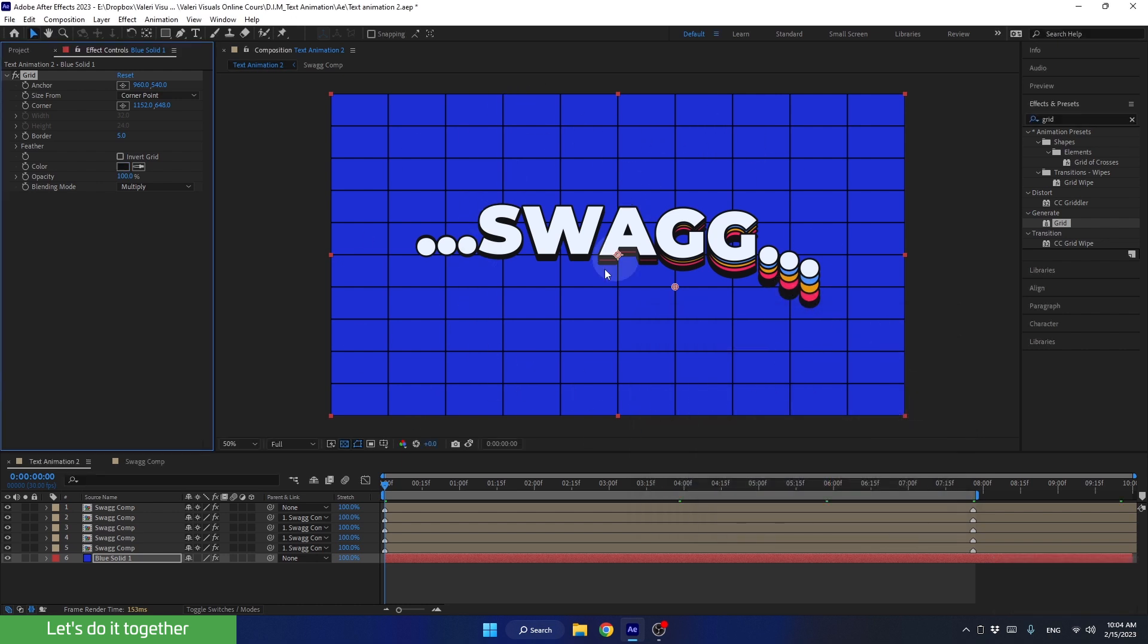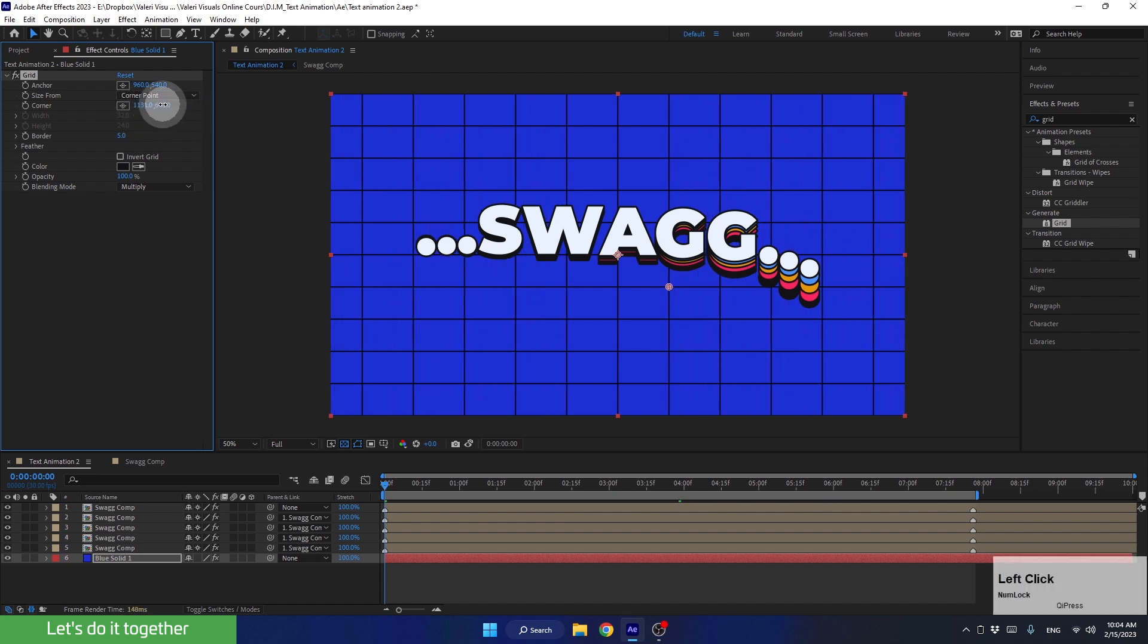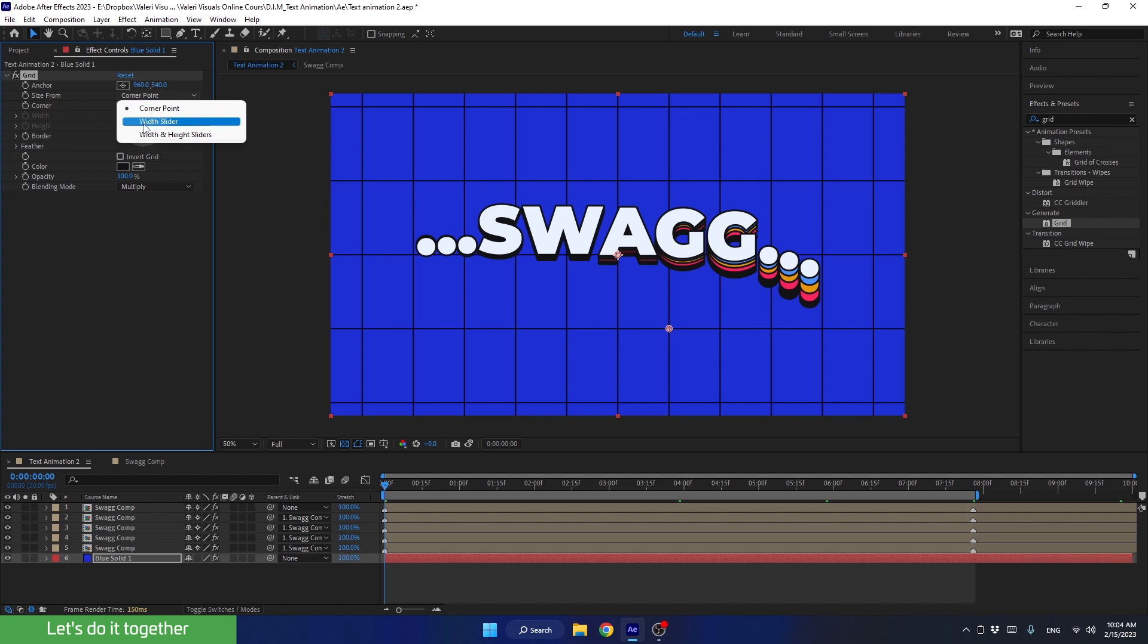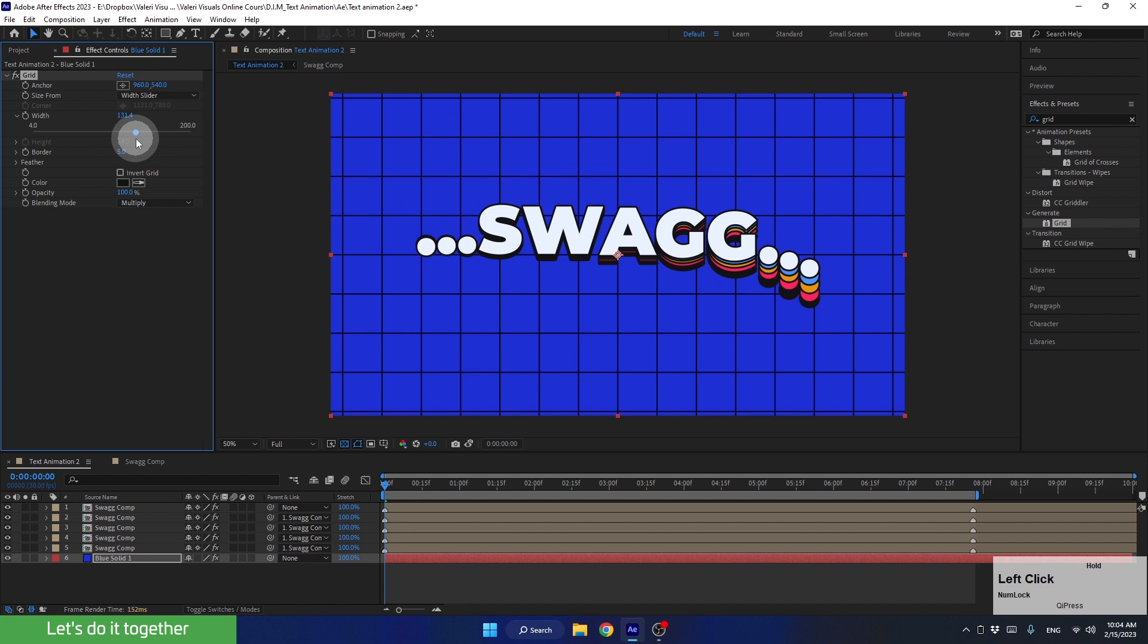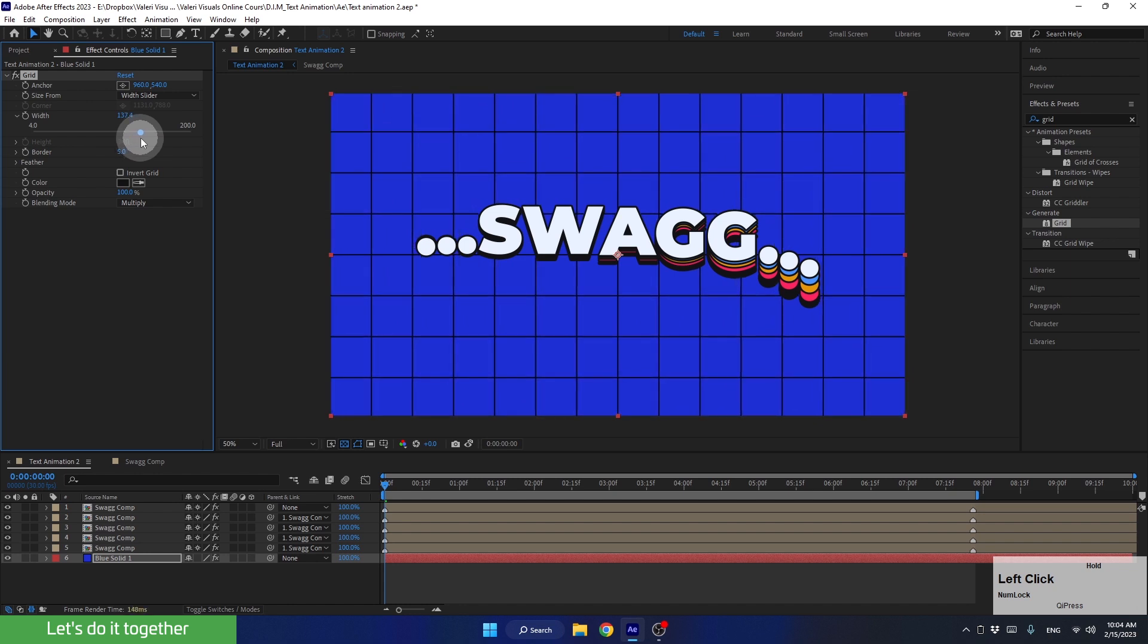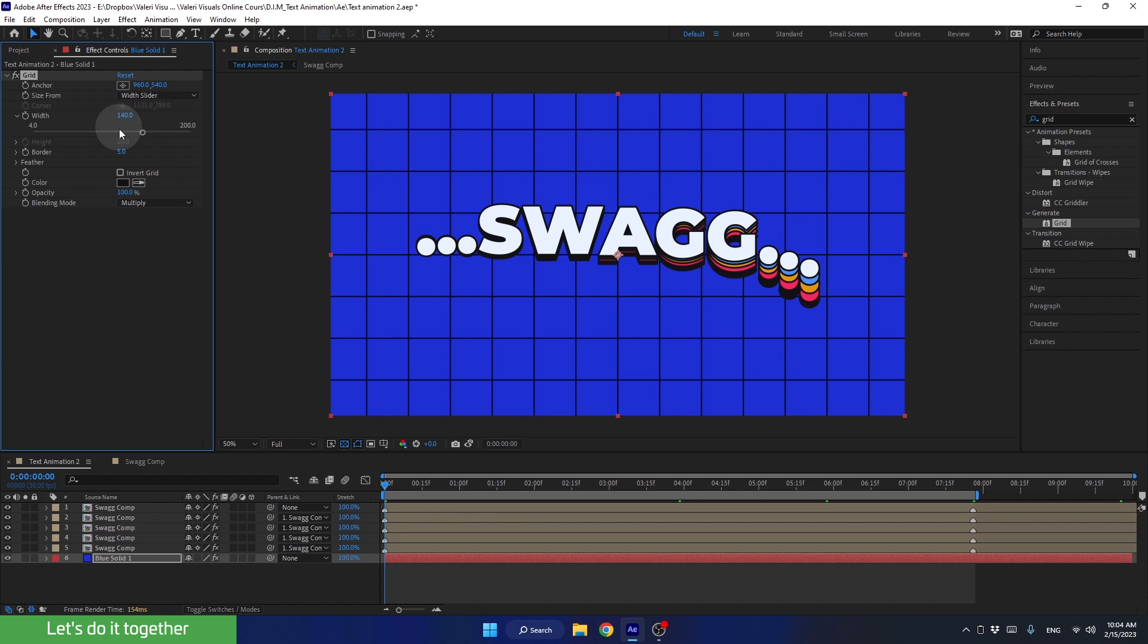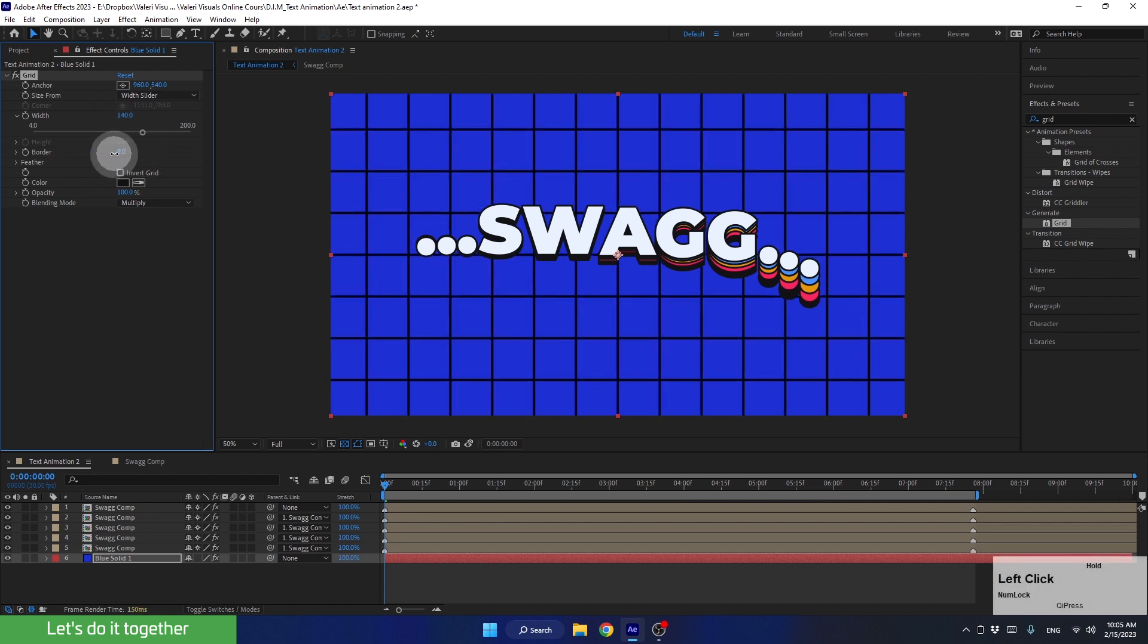And to make this grid symmetrical, we've got two choices. We can either change it using corner point or control it with slider. And now, with the slider, we can make the grid bigger or smaller so it stays symmetrical. Let's set it to 140. Then we can control the thickness of the grid lines. Let's change it to 5.